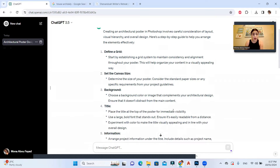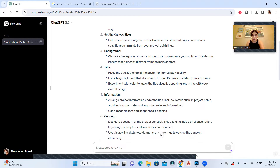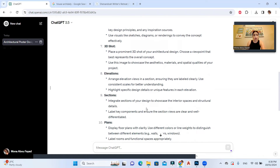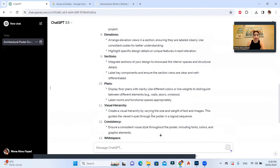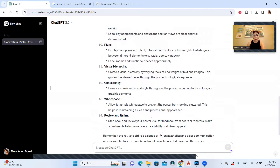Let's see what ChatGPT gives us. It says: define a grid first, then set the canvas size, then background, then title, then information, then concept, then 3D shot, then elevations, sections, and plans — and finally visual hierarchy, consistency, and white space.